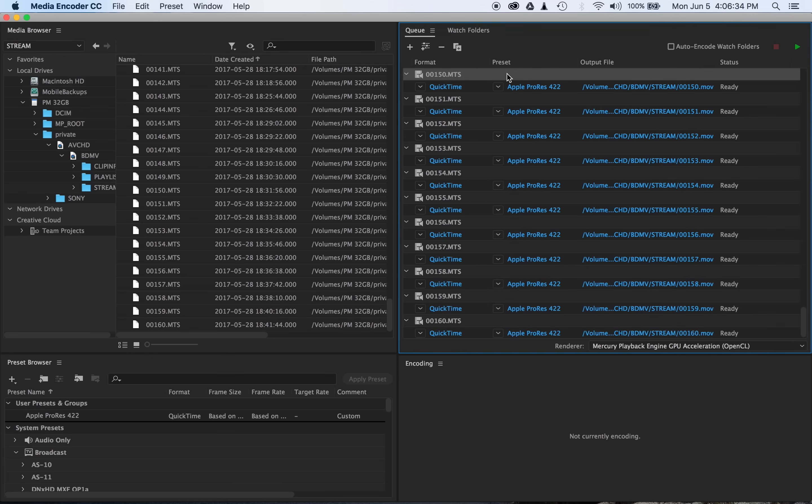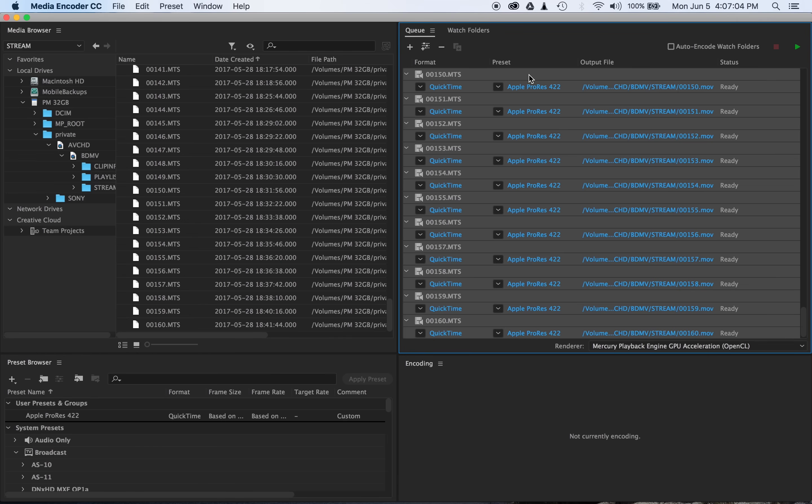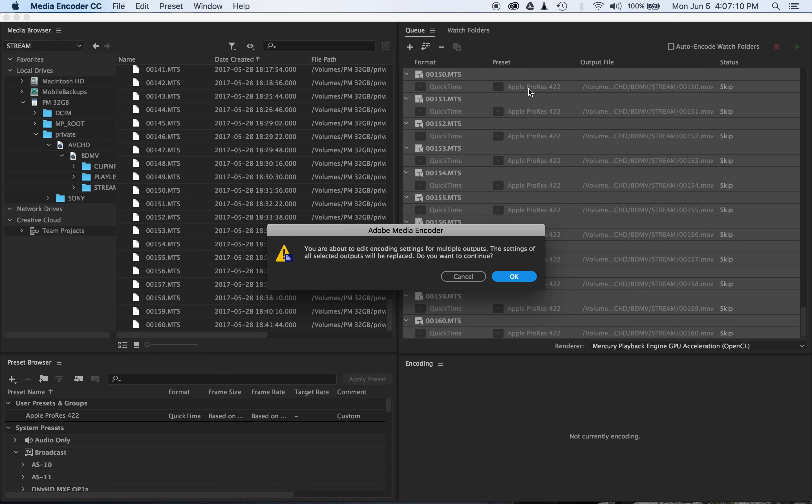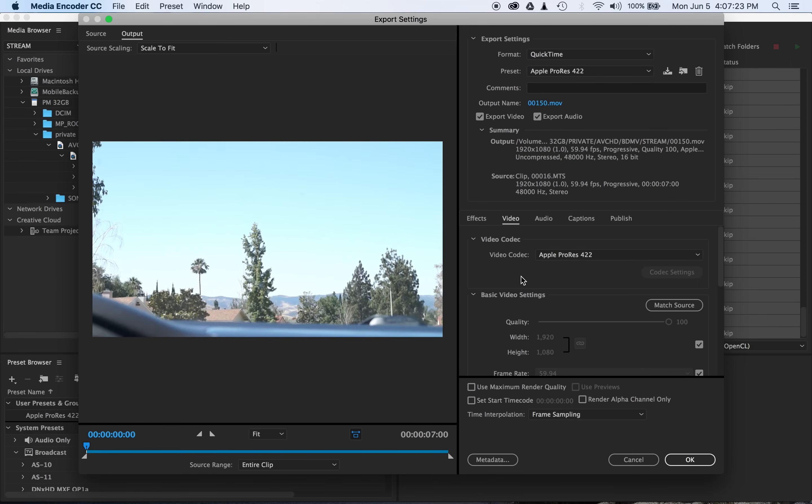So once Adobe Media Encoder has imported everything into the queue, you can go ahead and select all of your footage, and clicking on either Format or Preset will bring up the same screen. Adobe will ask you if you're sure about changing the settings of all of the clips. Go ahead and select OK.